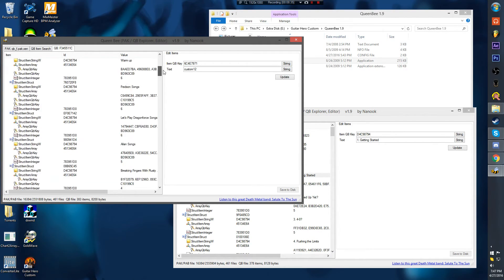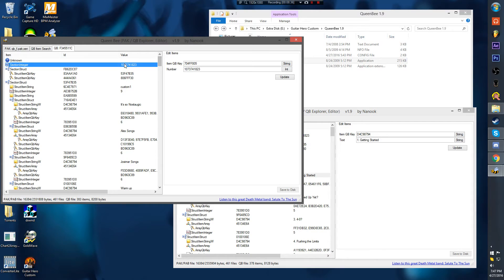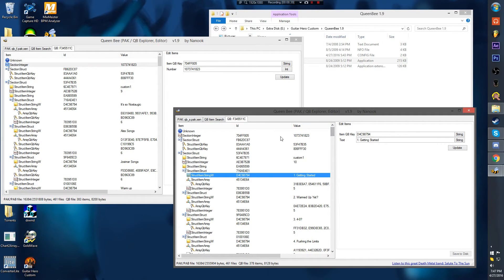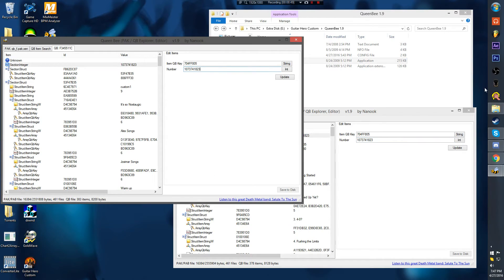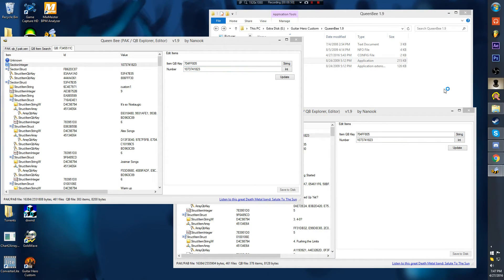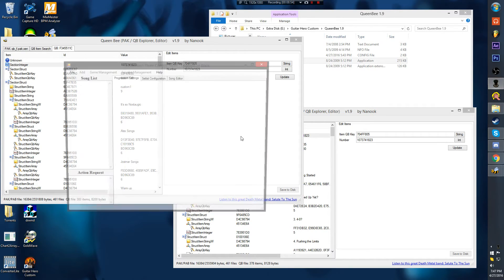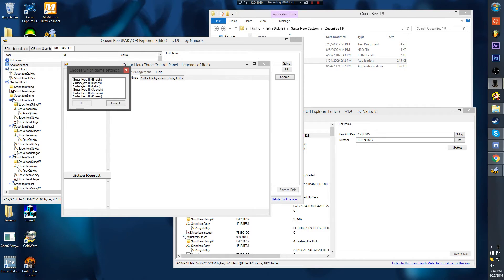Now that this is done and you've copied this number over — this big old number — which is basically how much 30 setlists is, that's the number for 30 setlists. That's very important, because if you have like 12 setlists, that number will be a different number.